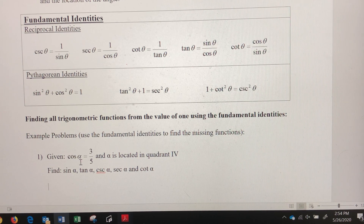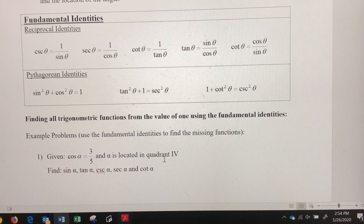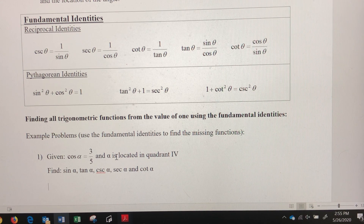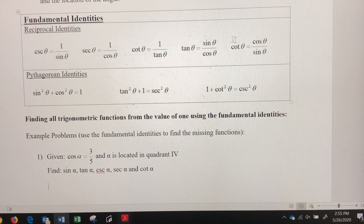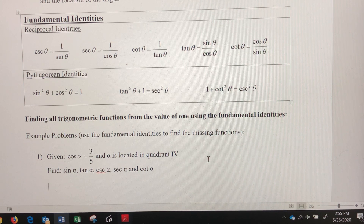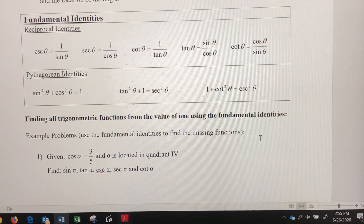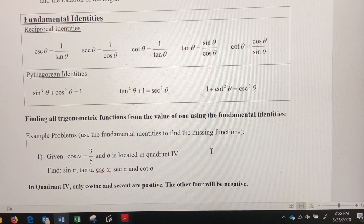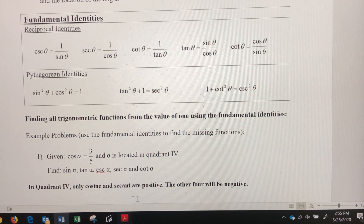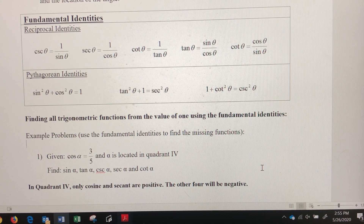In example one, we're given that the cosine of alpha is three-fifths, and that angle alpha is located in quadrant four. We want to find the other five trig functions: sine, tangent, cosecant, secant, and cotangent. Being in quadrant four tells us that only cosine and secant will be positive — the other four trig functions will be negative.